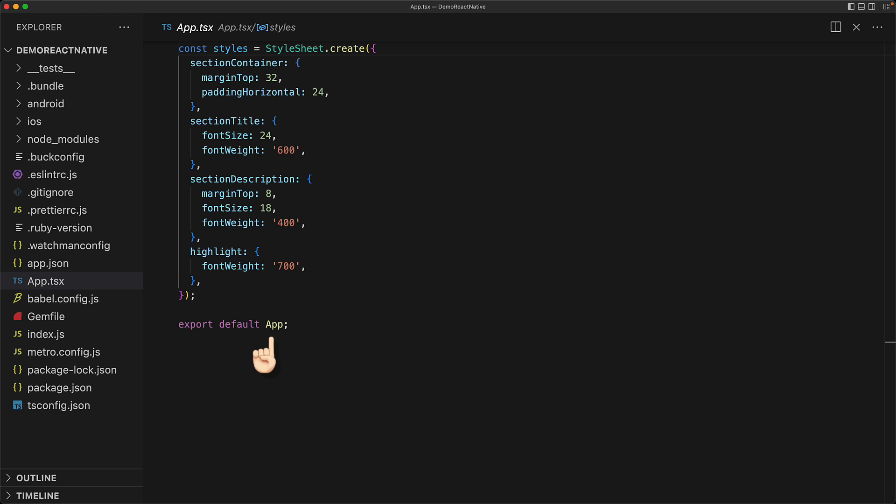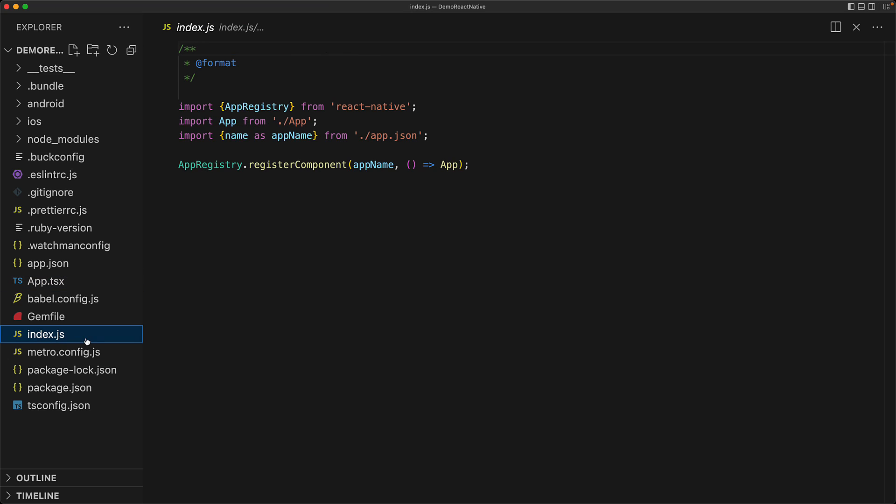Finally, this particular module exports the app component. The decision to render this particular app component as the main component is made within the application entry point called index.js. You can see that we are registering this app component as the component that should be rendered for this particular app.